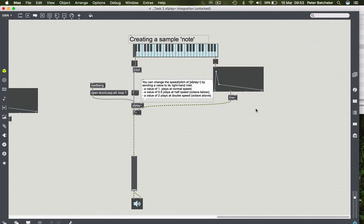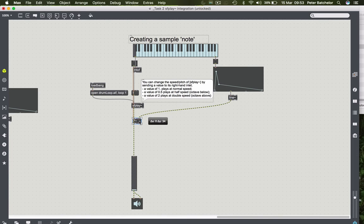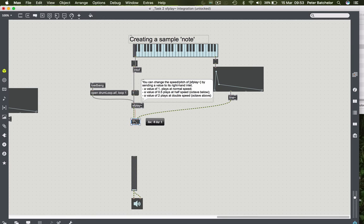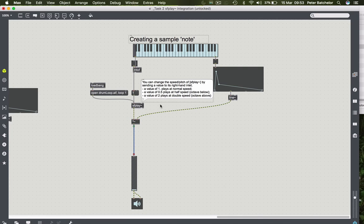And so here we are going to integrate the envelope into the patch just as we did before. So this is essentially what we did last time.